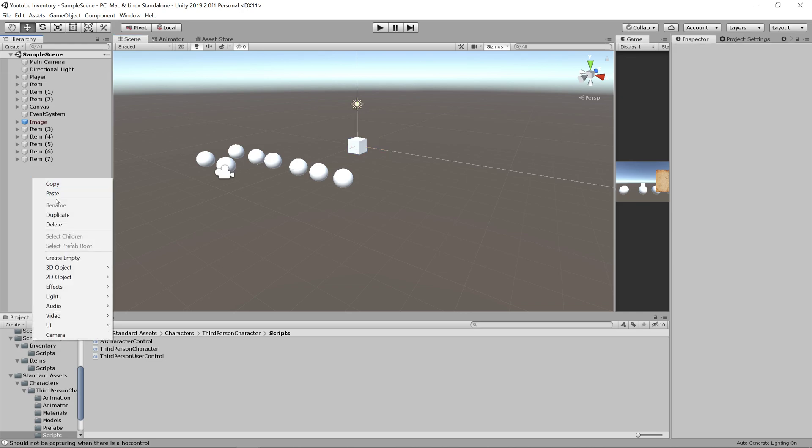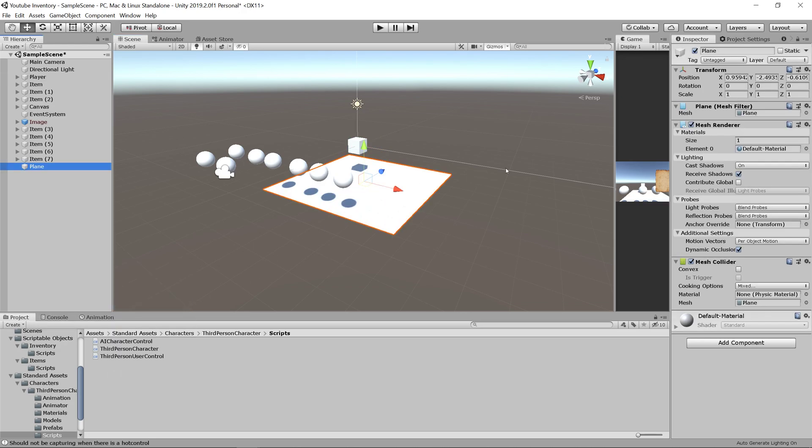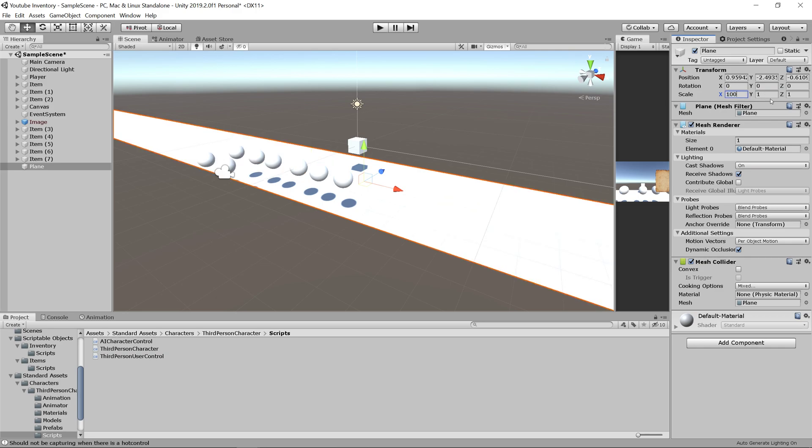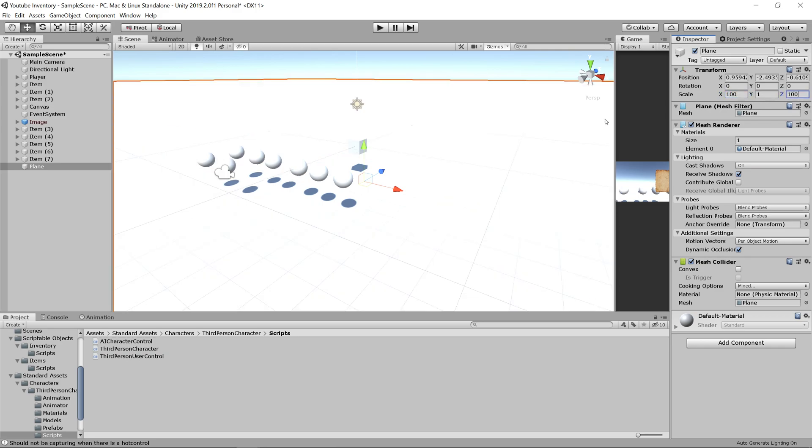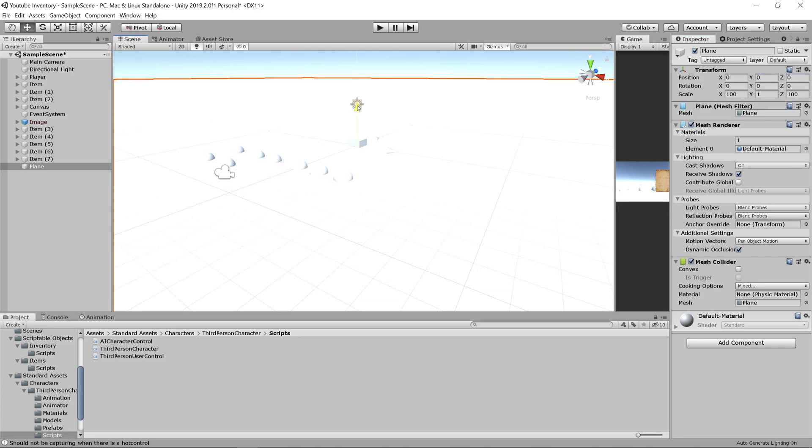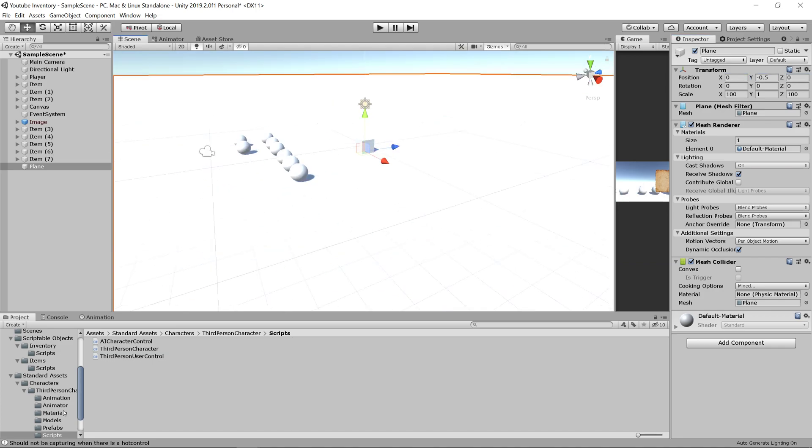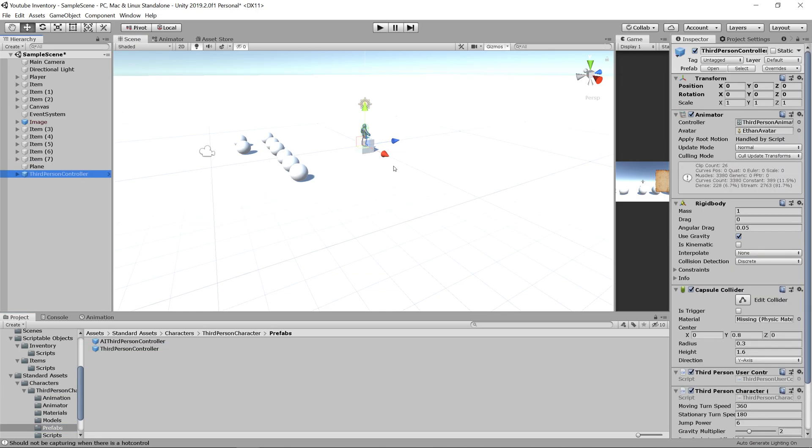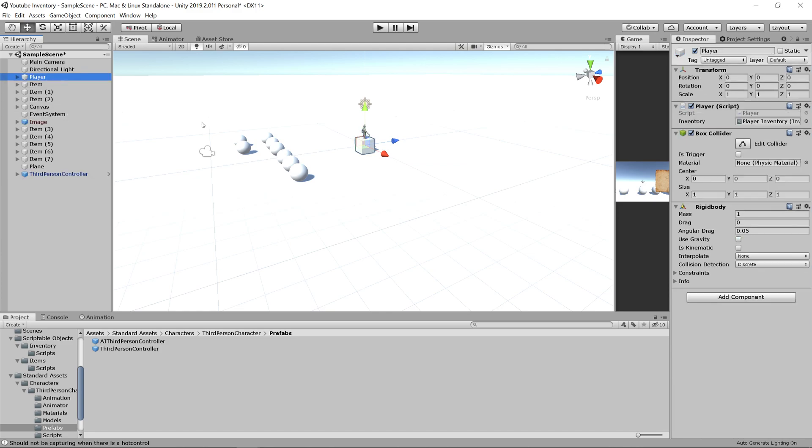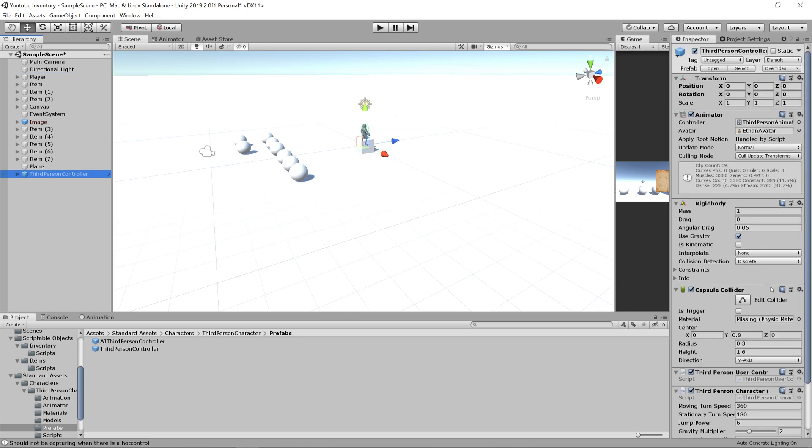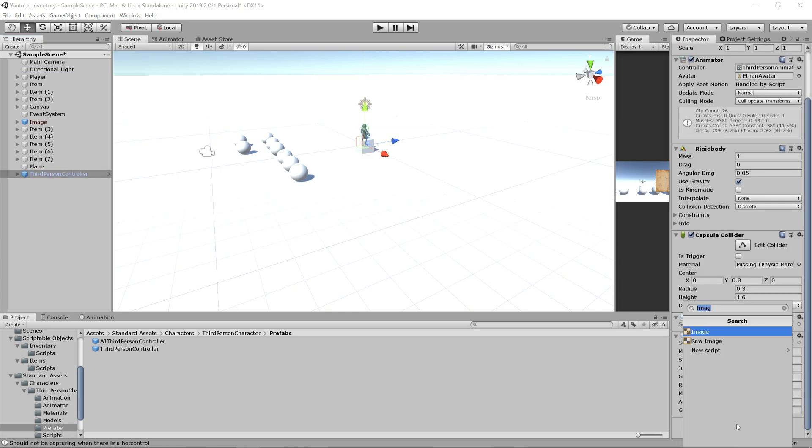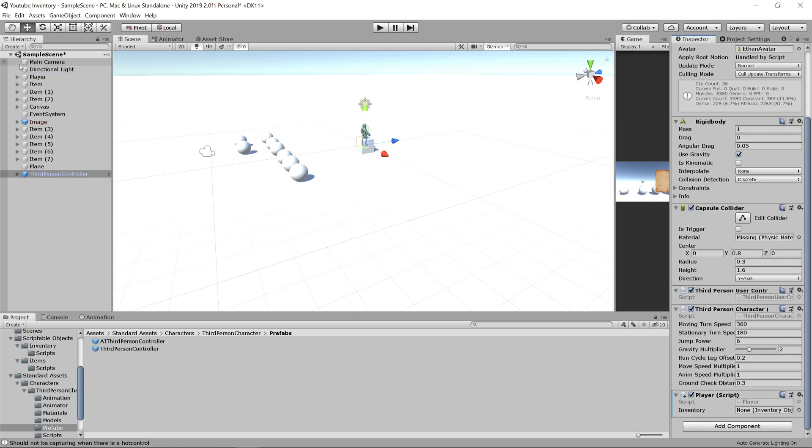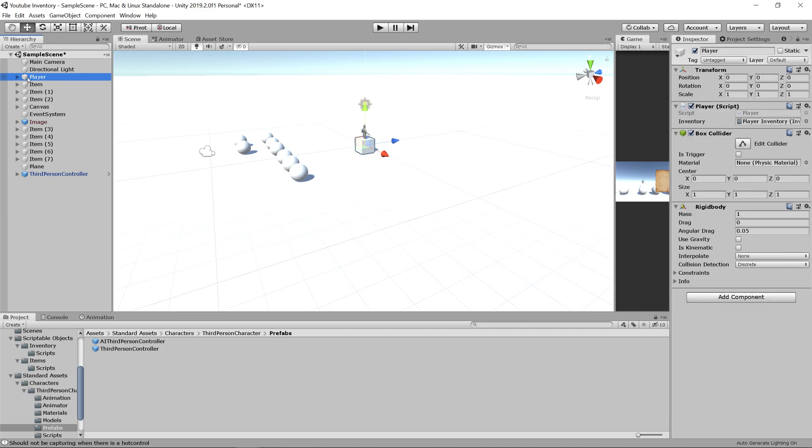Now let's go to our scene. We need a ground for our player to stand on, so let's create a plane. We'll make it 100 by 100, zero it out, and move it down 0.5. Then let's go into the third person character controller's prefab folder and just drag in the third person controller. If you look at our current player, the only thing that really makes it a player is this player script, so let's add the player script here. Then we can delete the player that we had before.